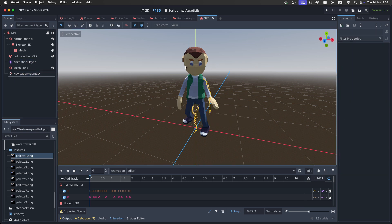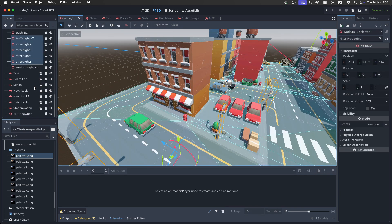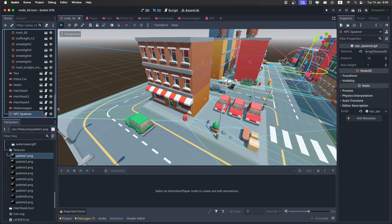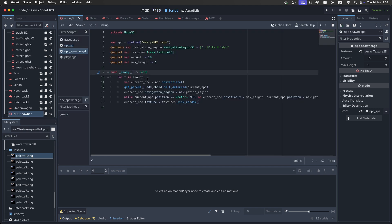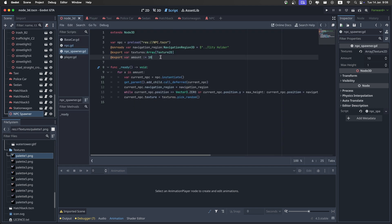And now we can save him too. And one last thing is to go back to the city, and in the NPC spawner, click on the script, and you can completely remove the max height.